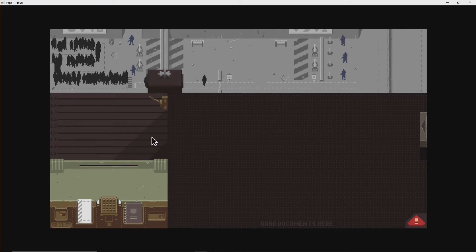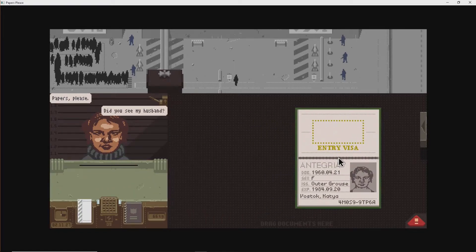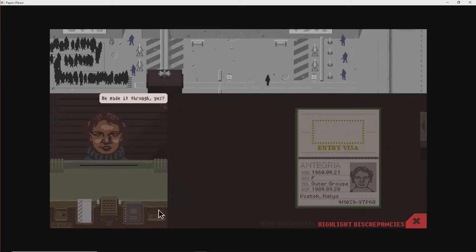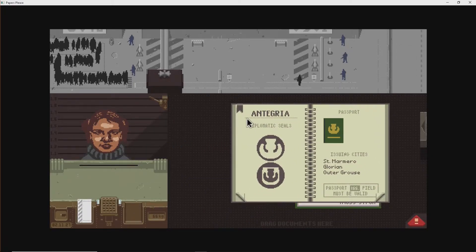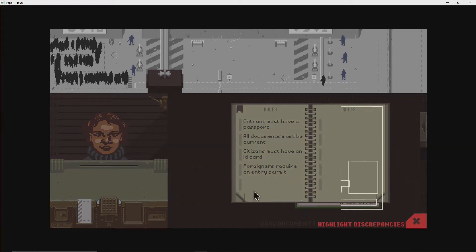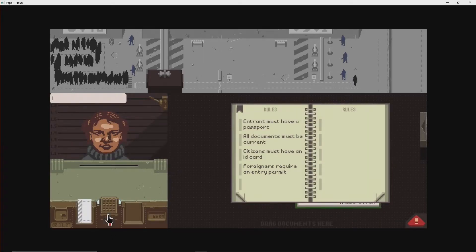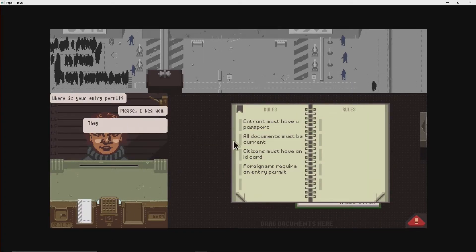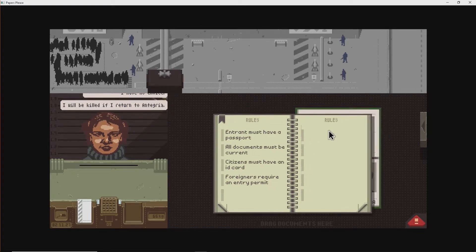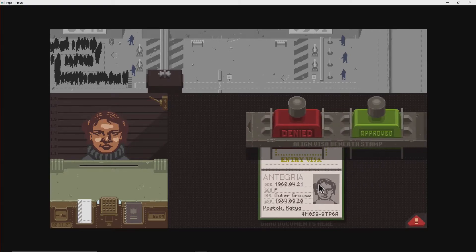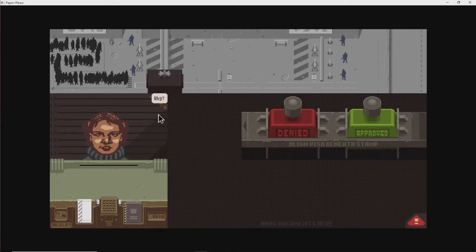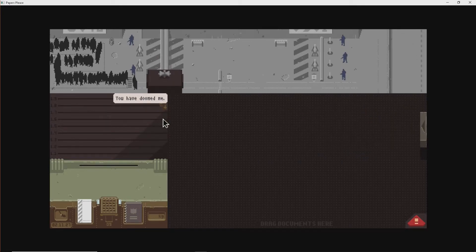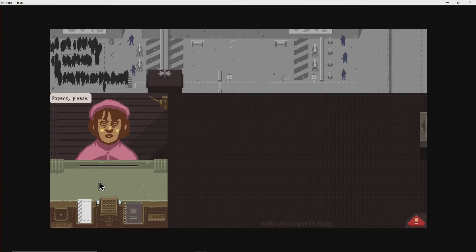What are you gonna do, Kim? I'm gonna send her the fuck back. Oh. Out of Groose. Well, this is fun. She doesn't have papers. Basic rules. Please. Please. Where's your entry permit? Please, I beg you. They would not give me permit. I have no choice. I will be killed if I return to Integra. Goodbye, Katya. Why? You have doomed me. Hope you're happy, Kim. I am. We can't play Undertale for this exact reason.